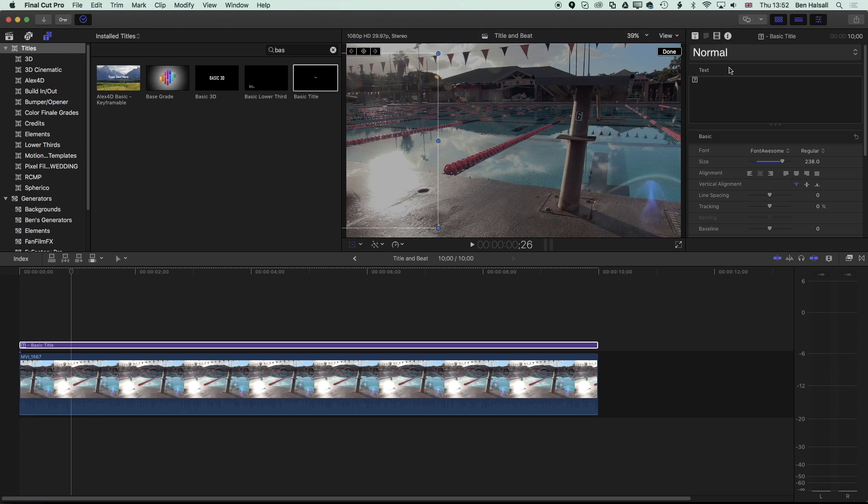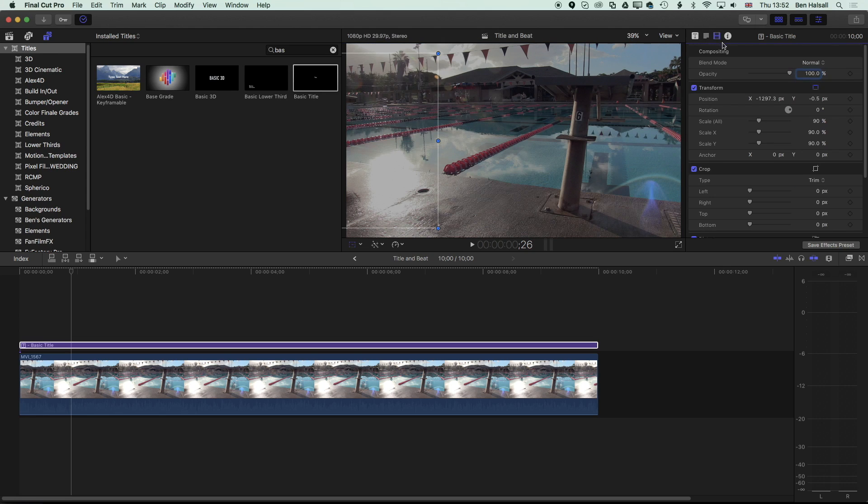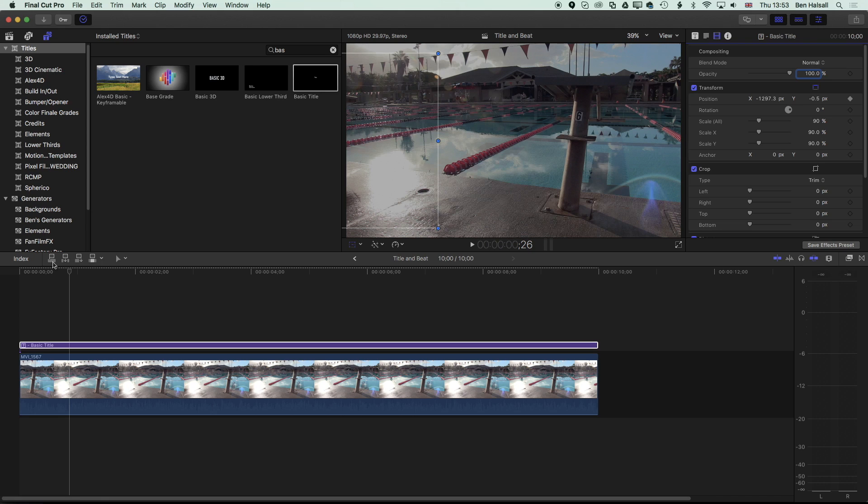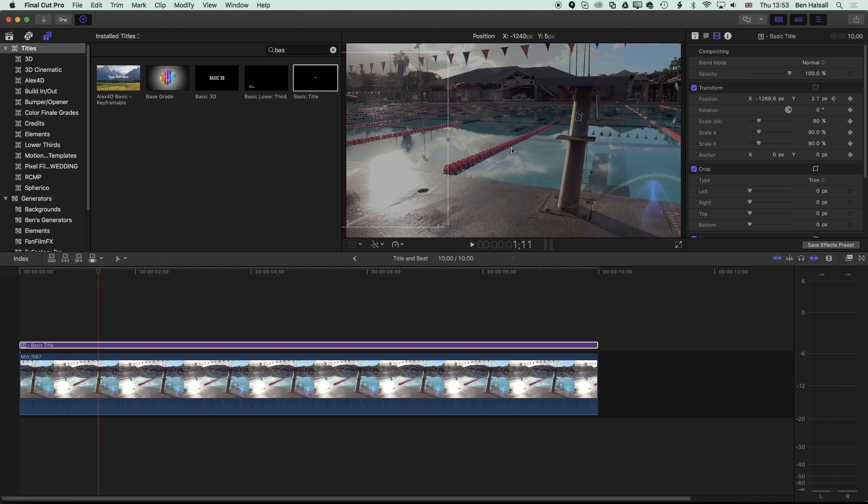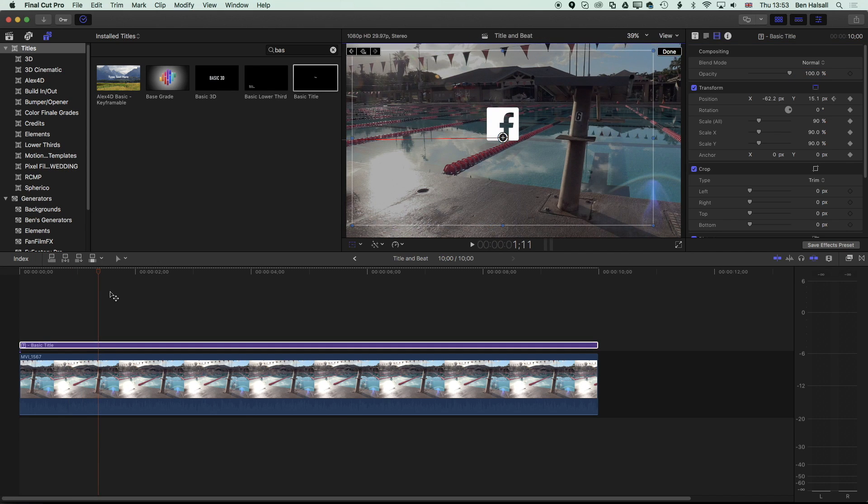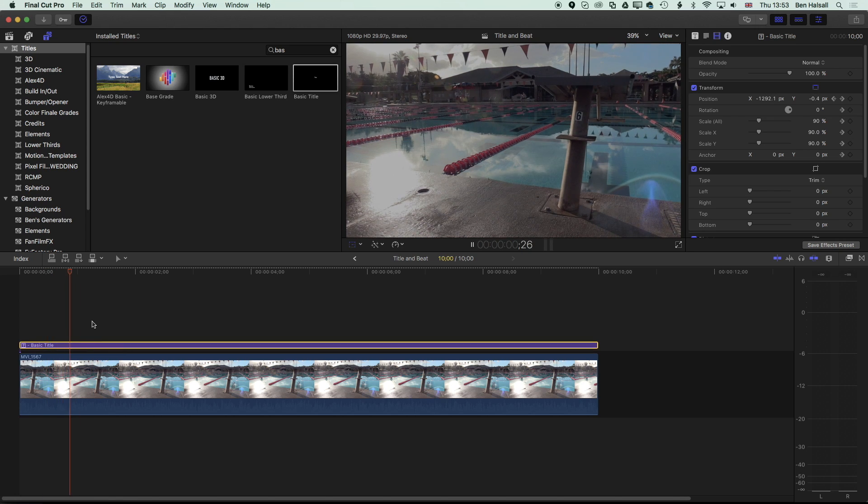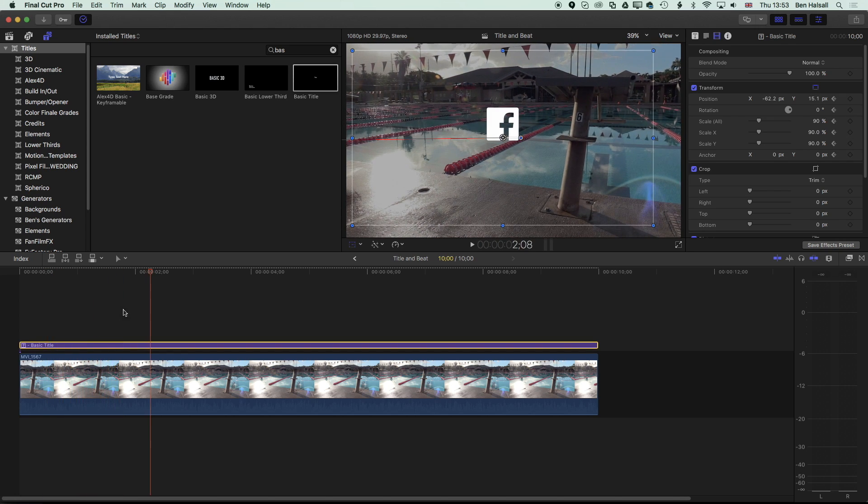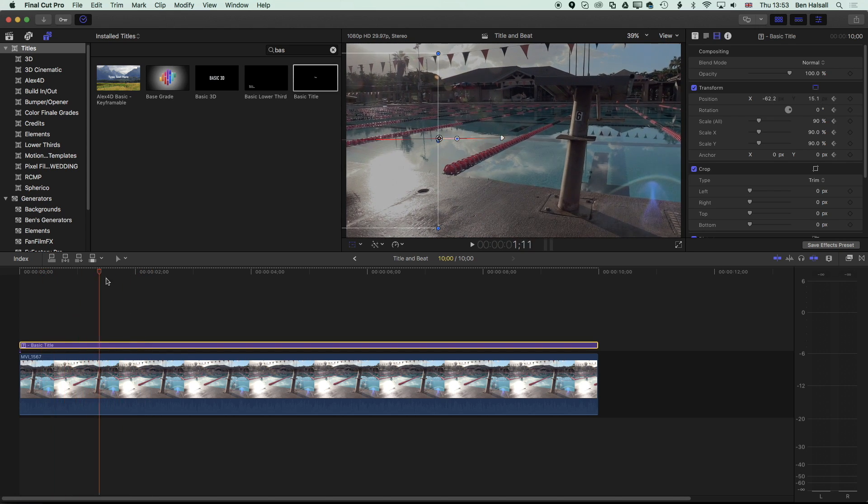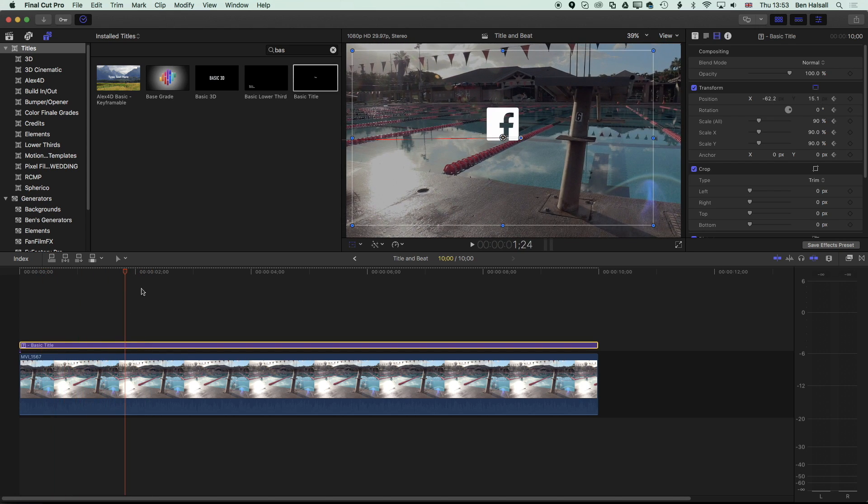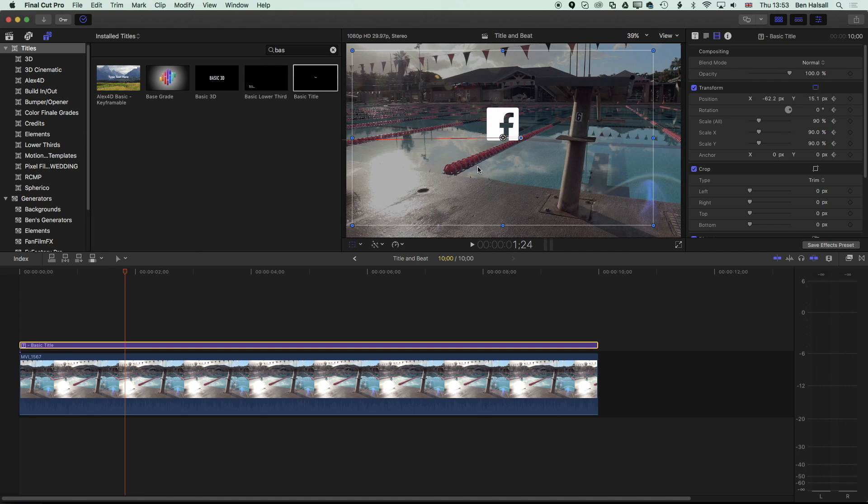If we want to, for instance—let's just delete a couple of these—if we want to animate the Facebook logo, we can drag it to the left, come to our video options here, turn on our keyframing for position, come ahead in time, and then drag it on. We're going to get an animation of that icon popping onto screen, so we can animate these elements and add a number of different social media icons.